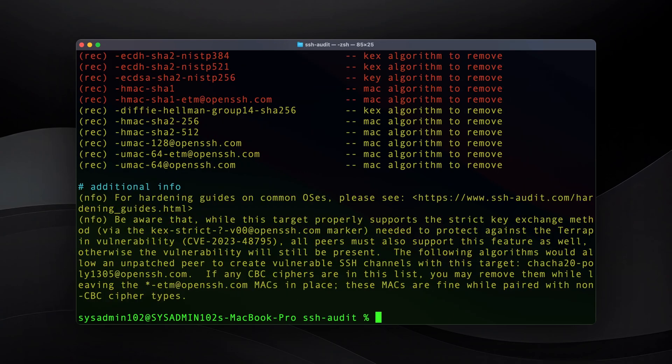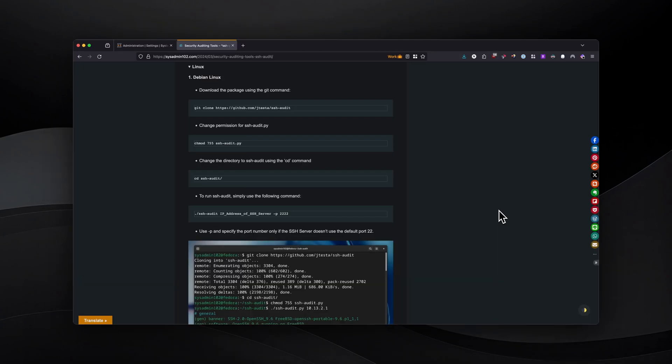Next, I will show you how to run the SSH audit tool on a Linux operating system. For Debian-based Linux, it's actually pretty similar to how you manually execute the Python script on macOS. However, I'm going to go ahead and show you the demonstration on Fedora.